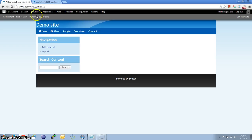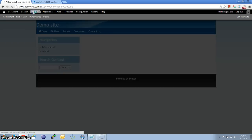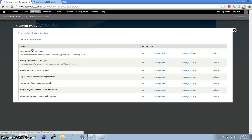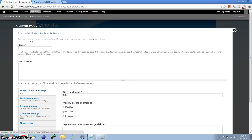Once that is done, let us go ahead and create a content type to use the YouTube field. Go to Structure, then Content Types, then Add Content Type.